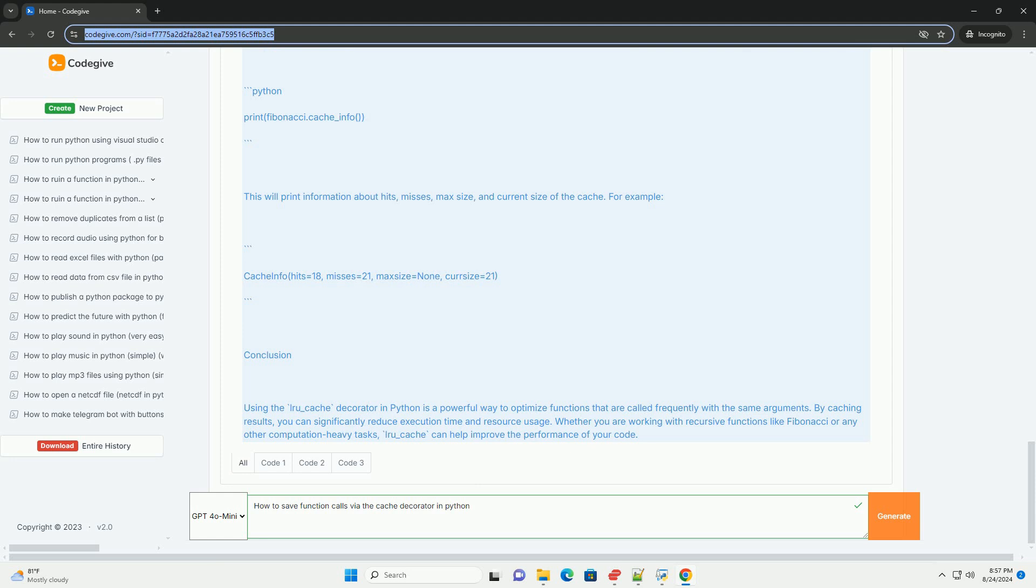By caching results, you can significantly reduce execution time and resource usage. Whether you are working with recursive functions like Fibonacci or any other computation-heavy tasks, lru_cache can help improve the performance of your code.